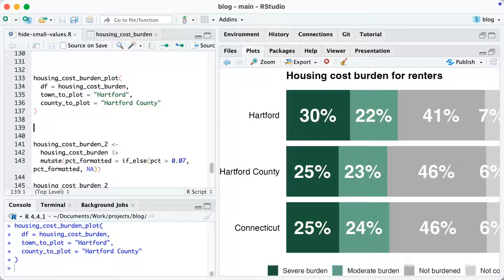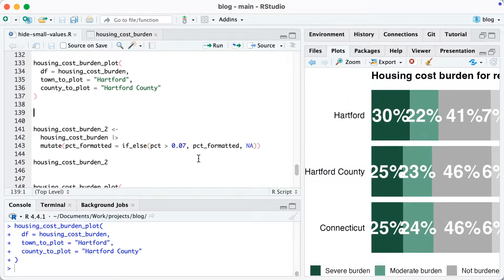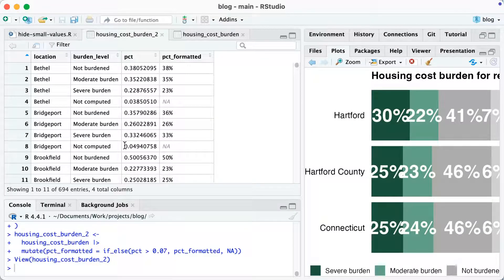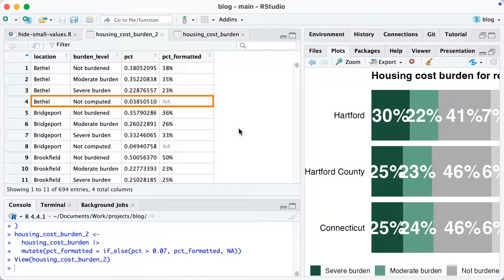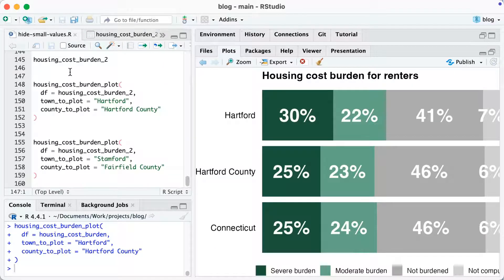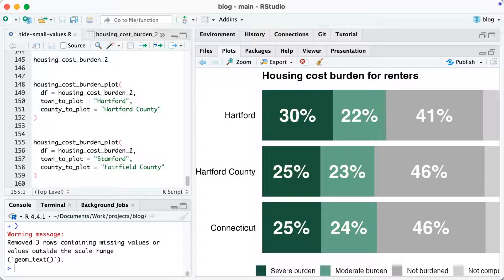Now, to remove small value text labels, the approach is actually through data wrangling rather than ggplot itself. I'm creating a new data frame called housing_cost_burden_2, starting with housing_cost_burden and using mutate to set pct_formatted equal to ifelse: if pct is greater than 0.07 (i.e., greater than 7%), keep the value pct_formatted; otherwise, make it NA. For example, Bethel's not computed burden level has a percent of 0.0385, so its pct_formatted becomes NA. When I run the plot again with housing_cost_burden_2, those not computed values disappear from the bars.